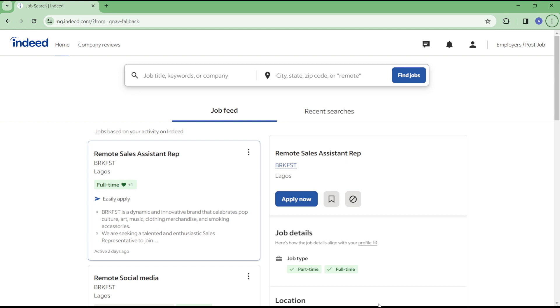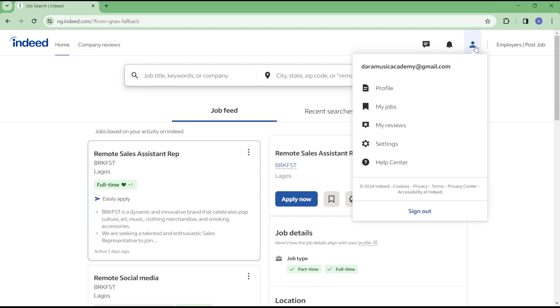You need to first sign up on the platform, and once you sign up, log in with your account details. Once you are logged in, simply head over to the profile icon as you can see it on screen.